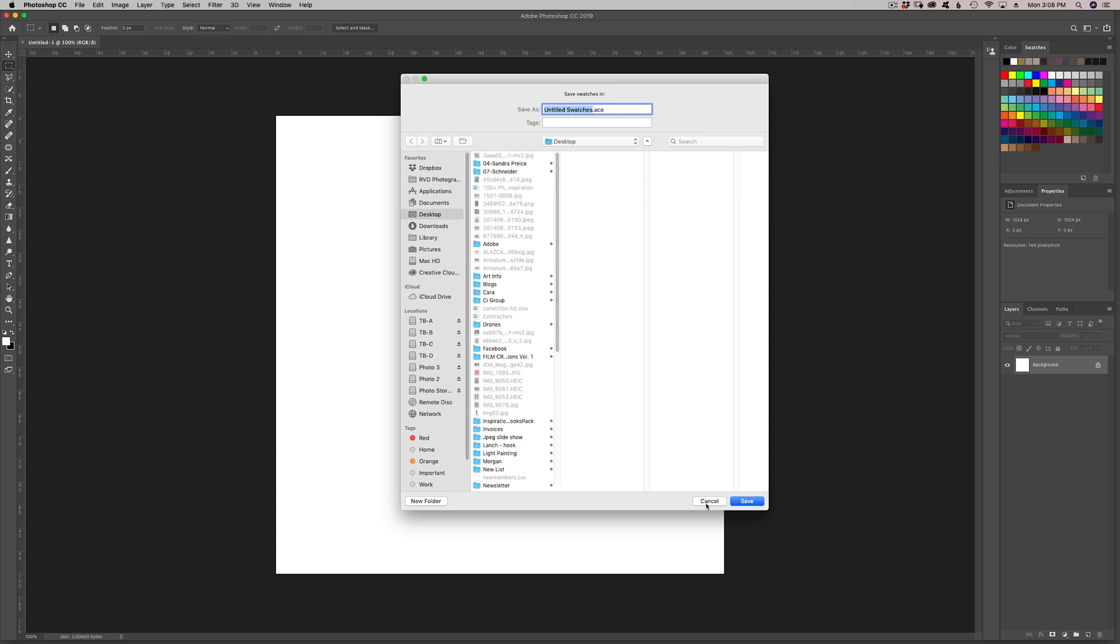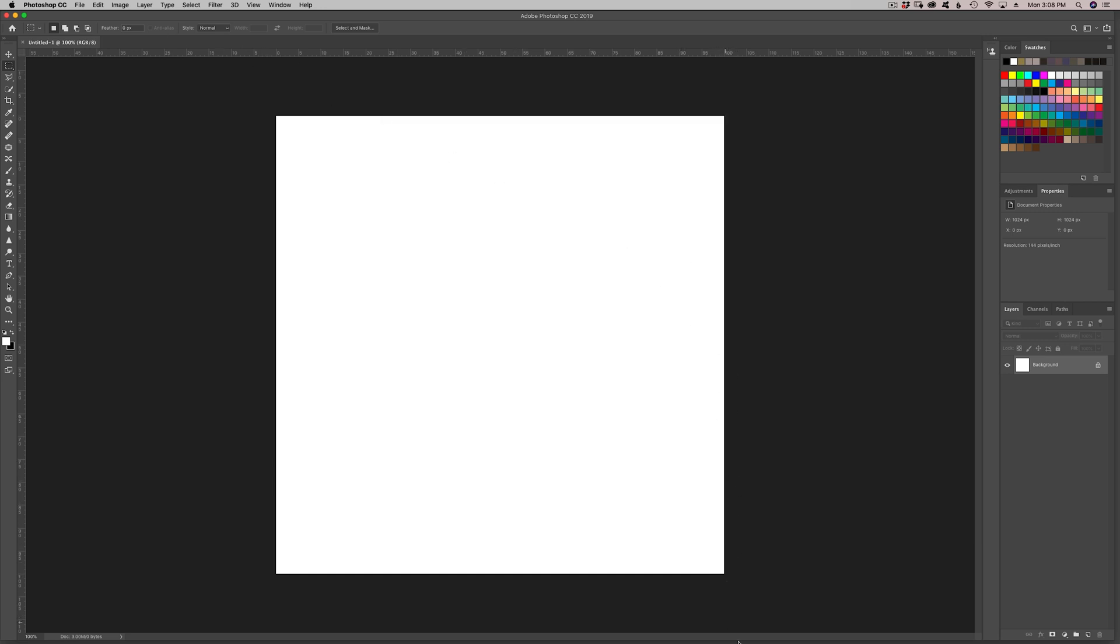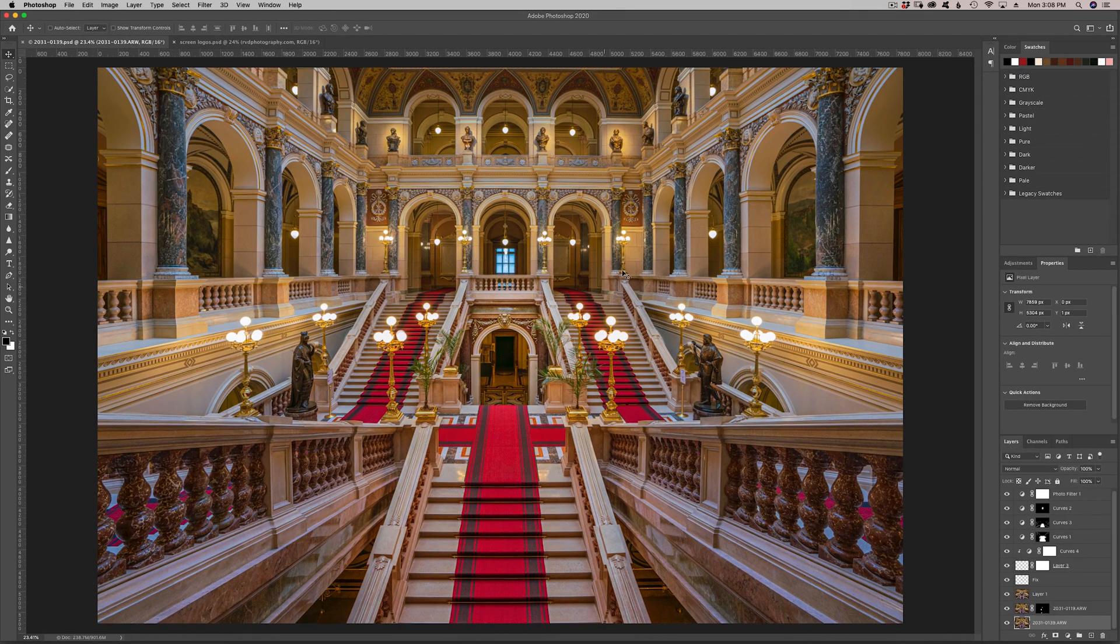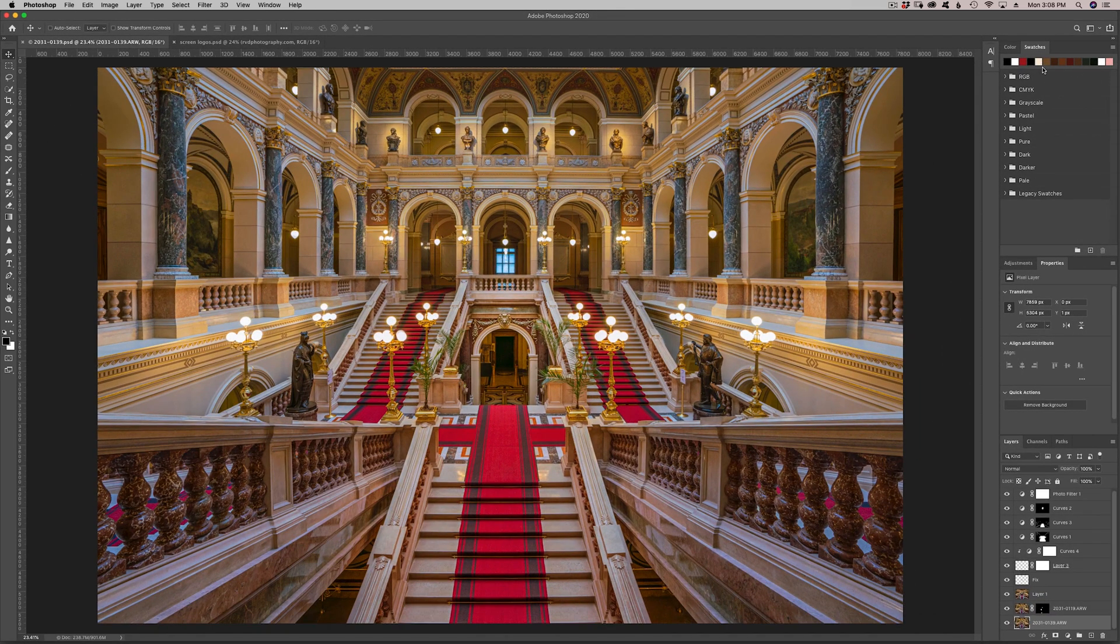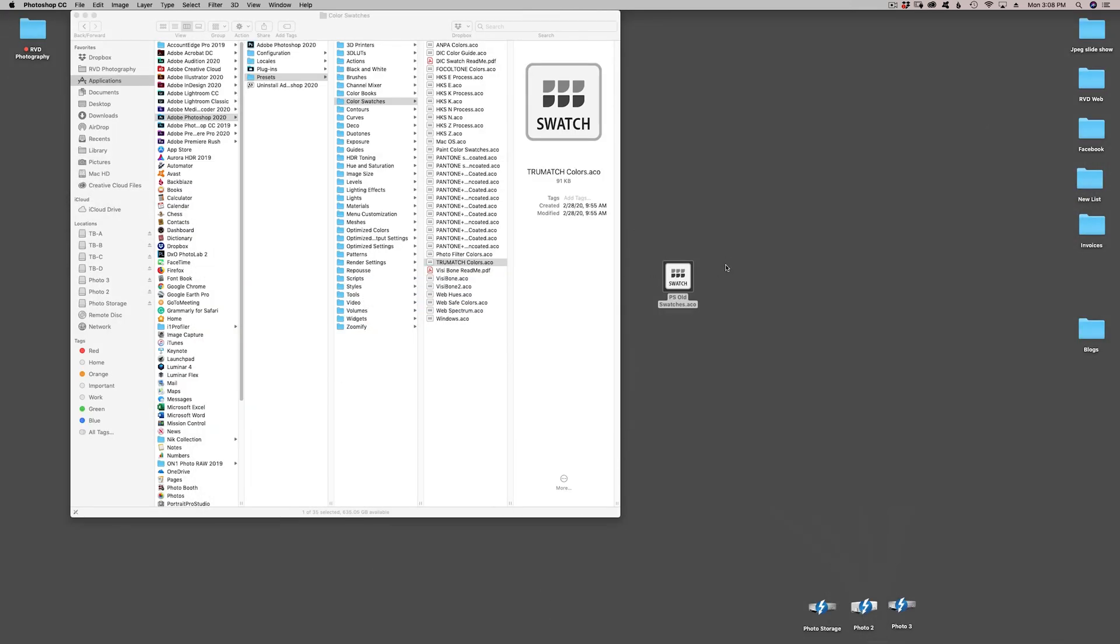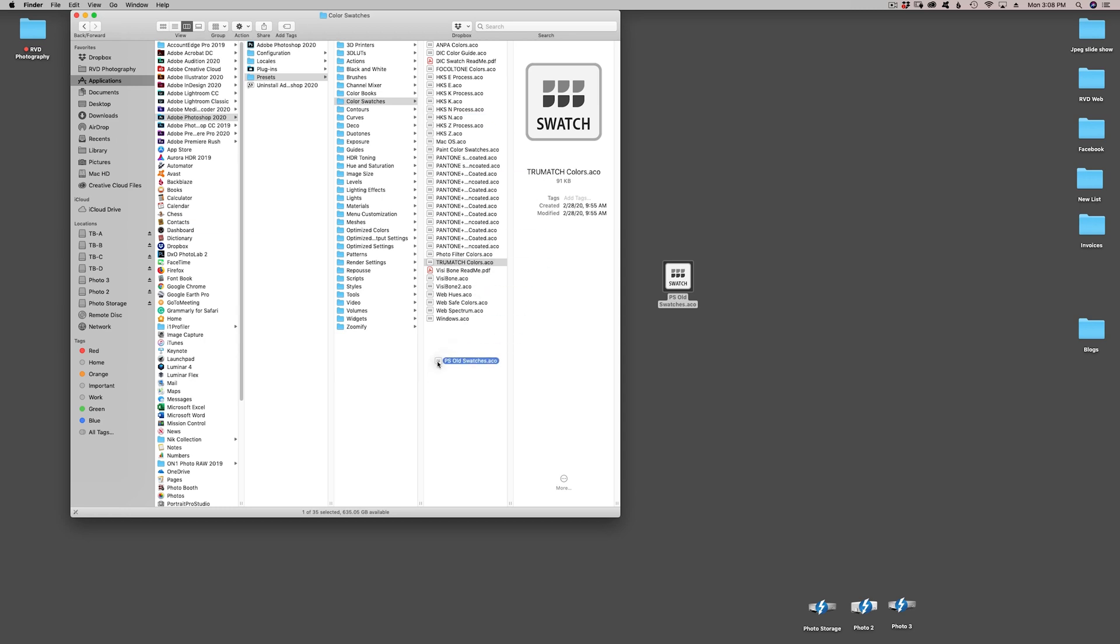I'm not going to save it. I already have a copy ready to go. I'm going to cancel that and get back to Photoshop. I actually want to now take these swatches that we have right here and just put them in Photoshop 2020 presets, color swatches, and just put them in here.